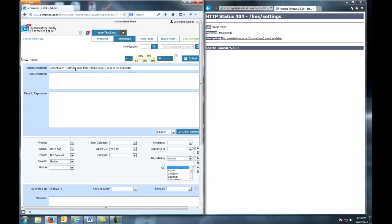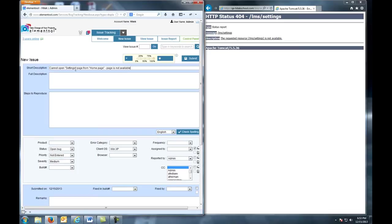It can be considered an art to write a good short description. Short description should describe the issue, not the steps to reproduce it. It should briefly and clearly state the problem without going into low-level details. A one-line summary is considered good practice.